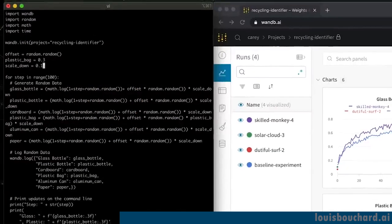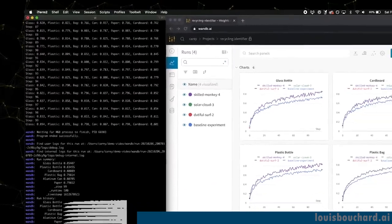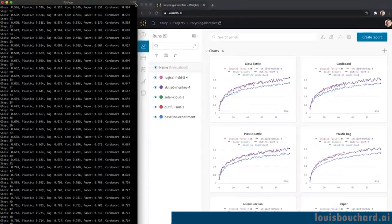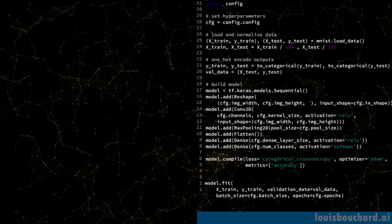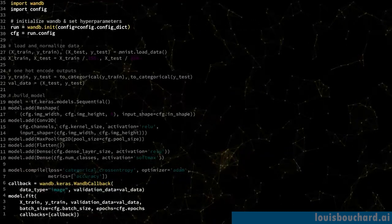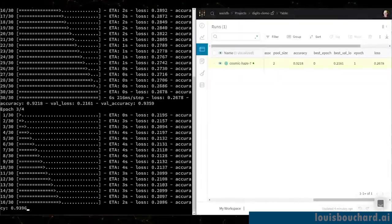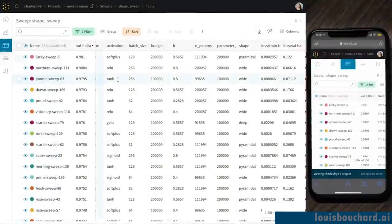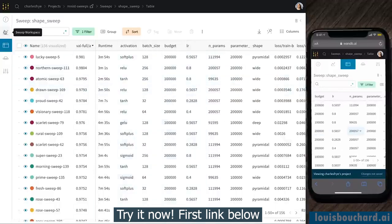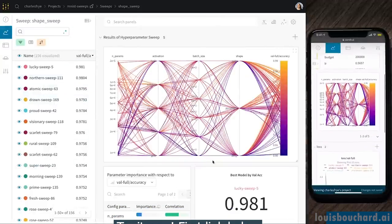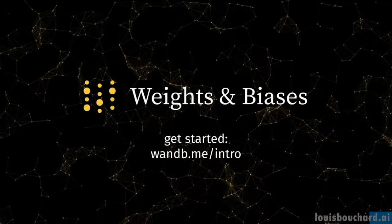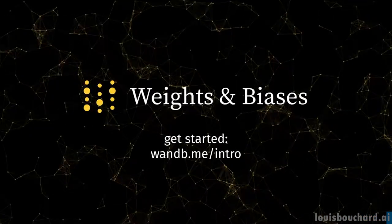If you run a lot of experiments, you should be using Weights and Biases. It will remove all painful steps from hyperparameter tuning to results analysis with a handful of lines of code added, and it's entirely free for personal usage. It takes not even 5 minutes to set up and you don't have anything else to do forever. Weights and Biases has everything you need for your code to be reproducible without you even trying. Give Weights and Biases a try for free with the first link below.